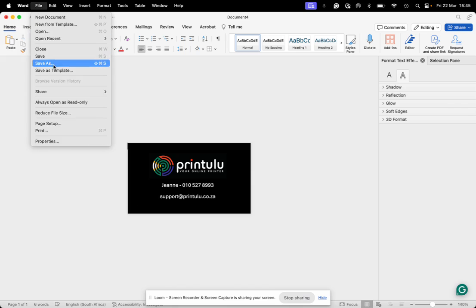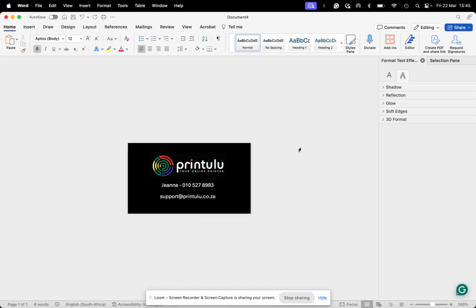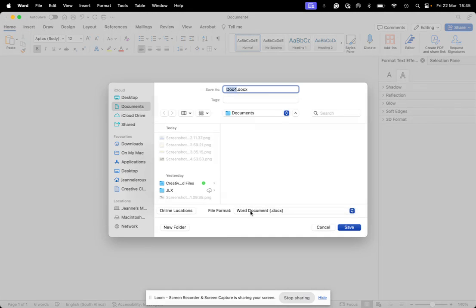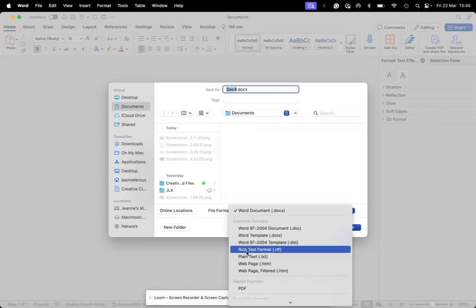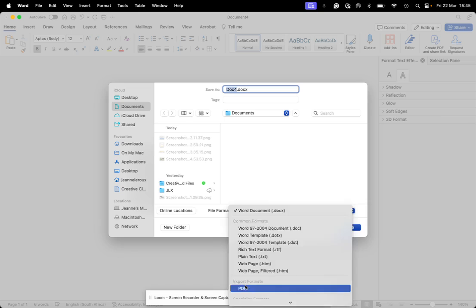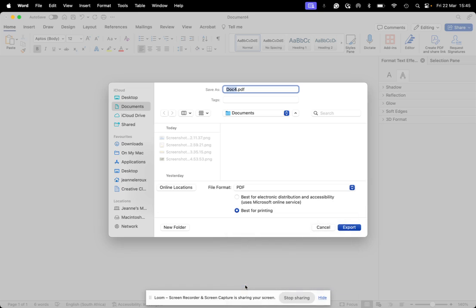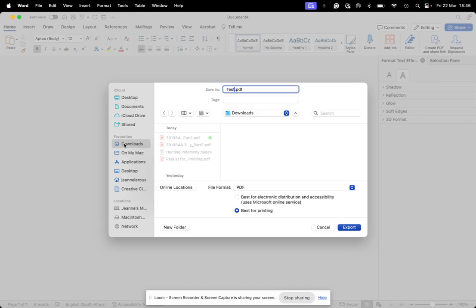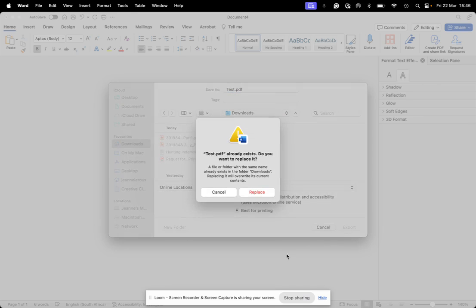So once you've done this, you can actually just save it as a PDF and upload it, or convert it, because remember it is still going to be RGB, so it's safer for you to go and convert online. But that's an easy way to do it. Thanks and have a lovely day!